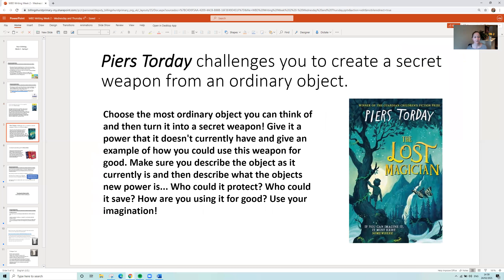Challenge two comes from Piers Torday, who challenges you to create a secret weapon from an ordinary object. He challenges you to take one of the most ordinary objects around the house and give it a power it doesn't currently have — and an example of how you could use it for good, because this object needs to be used for good. You've got to describe the object as it currently is and then describe its new power. How could it protect somebody? How could it save somebody? The more ordinary the object, the better, Piers Torday explains.